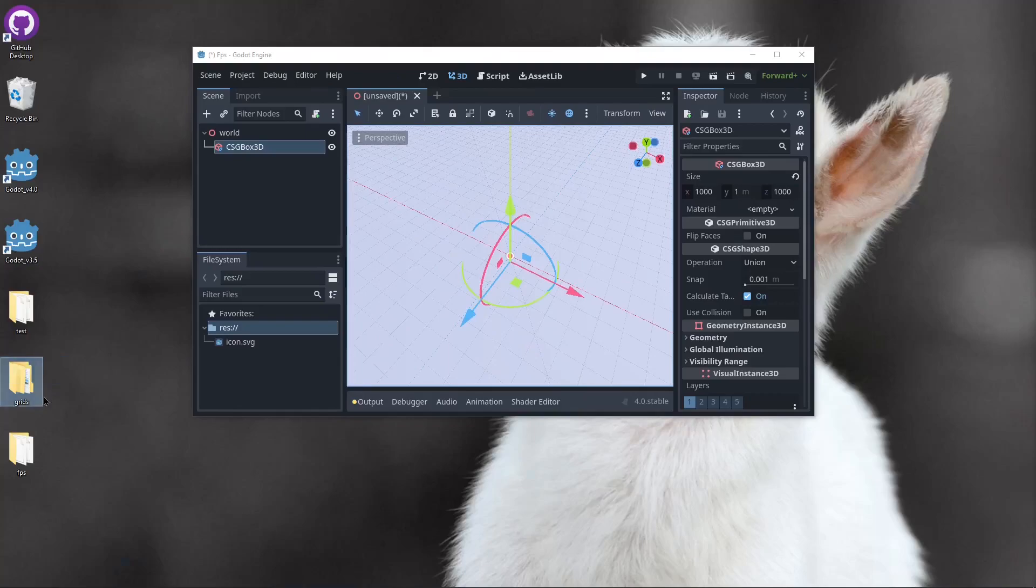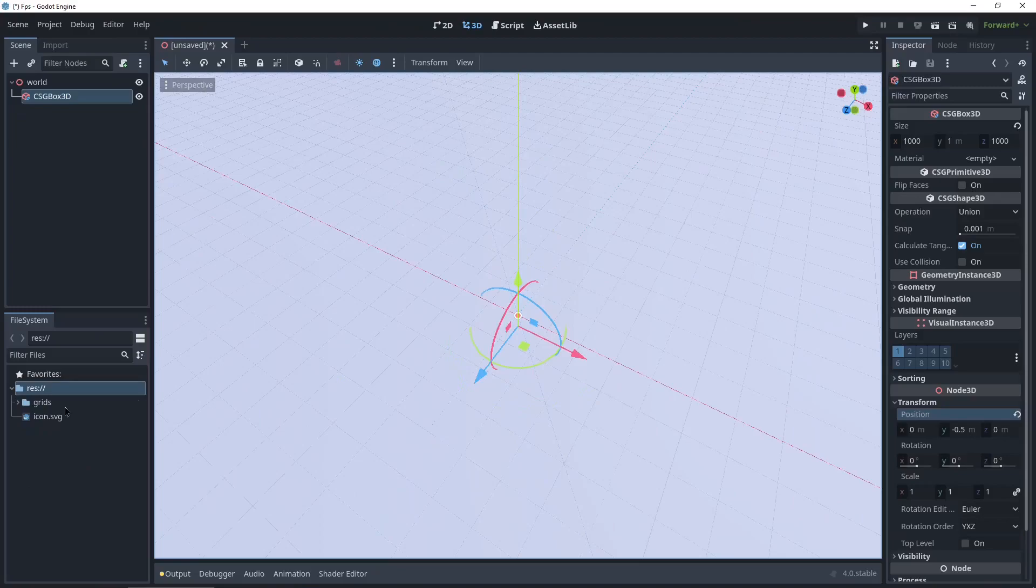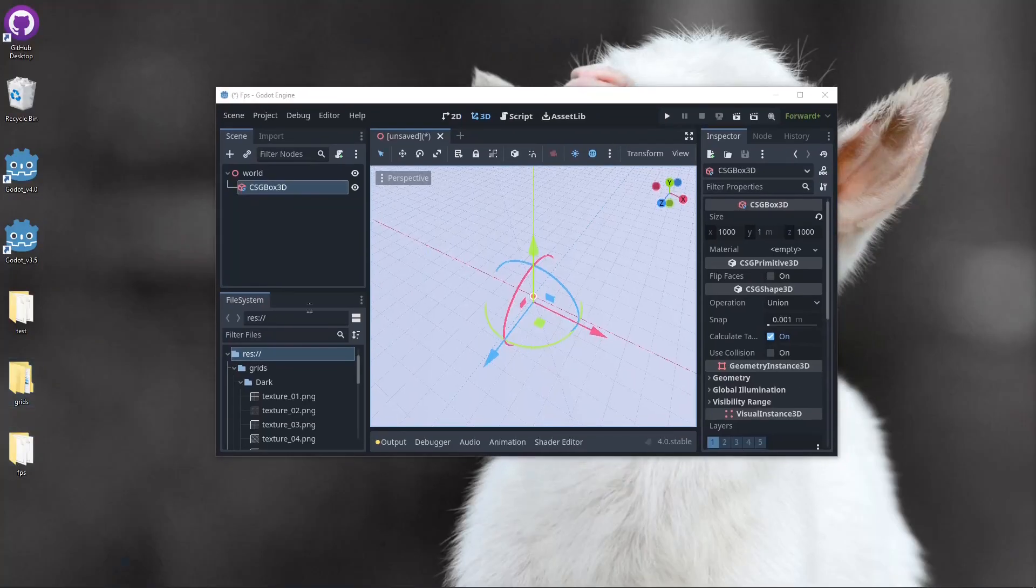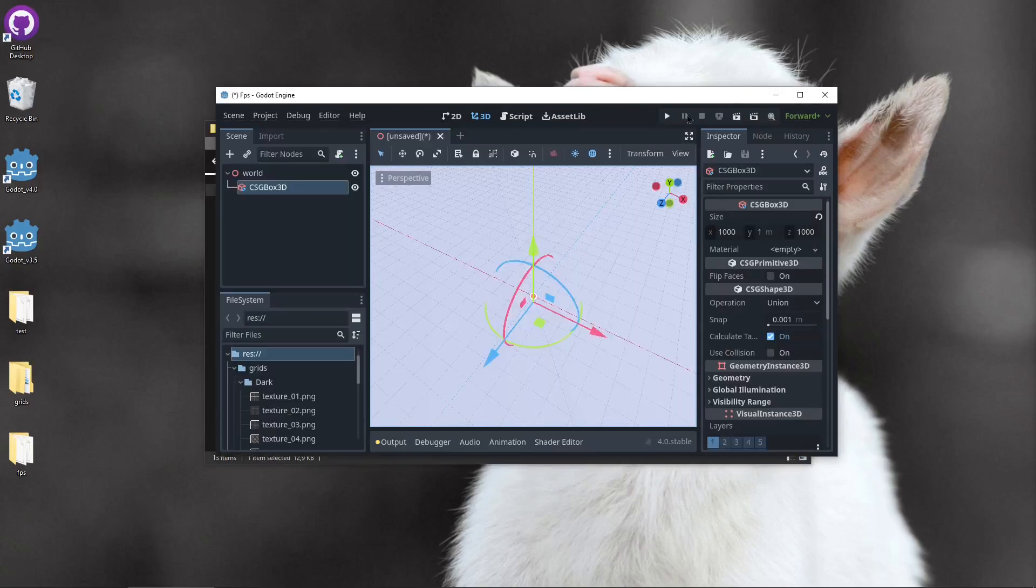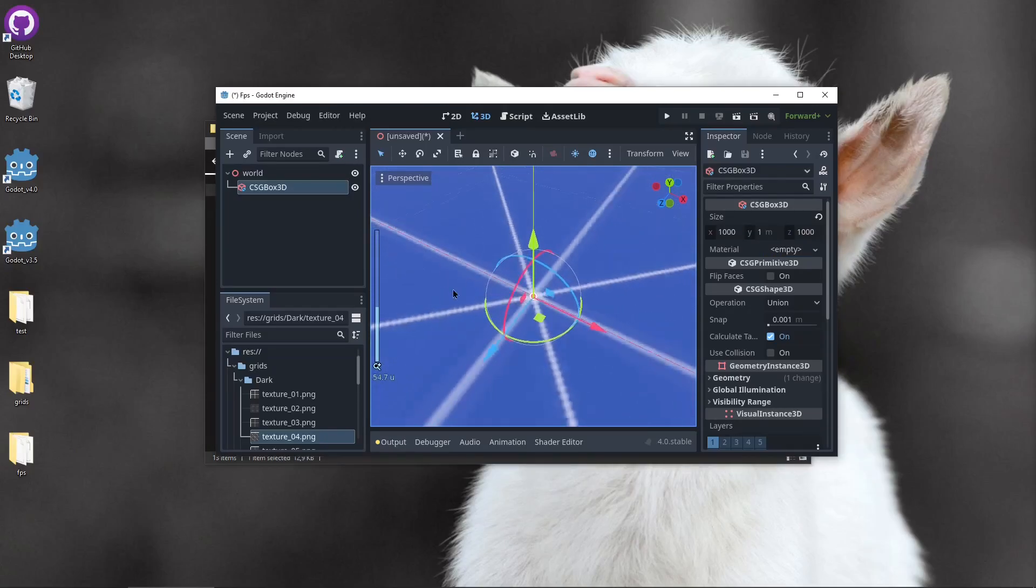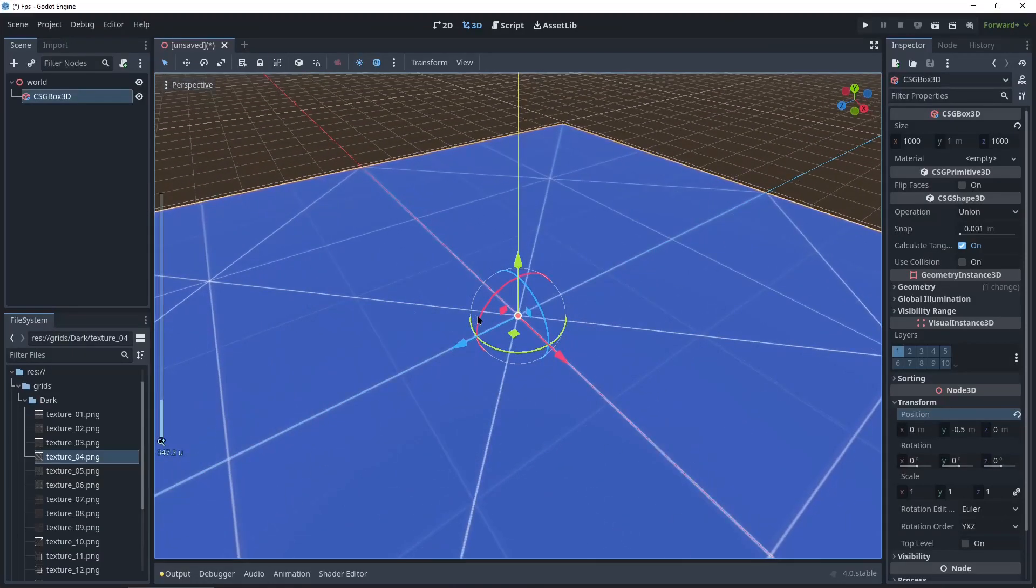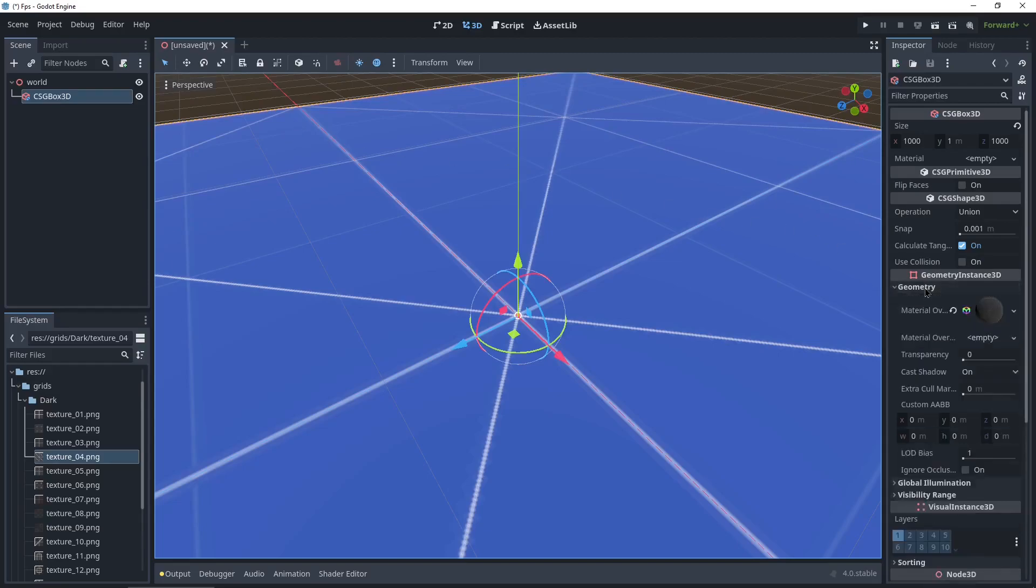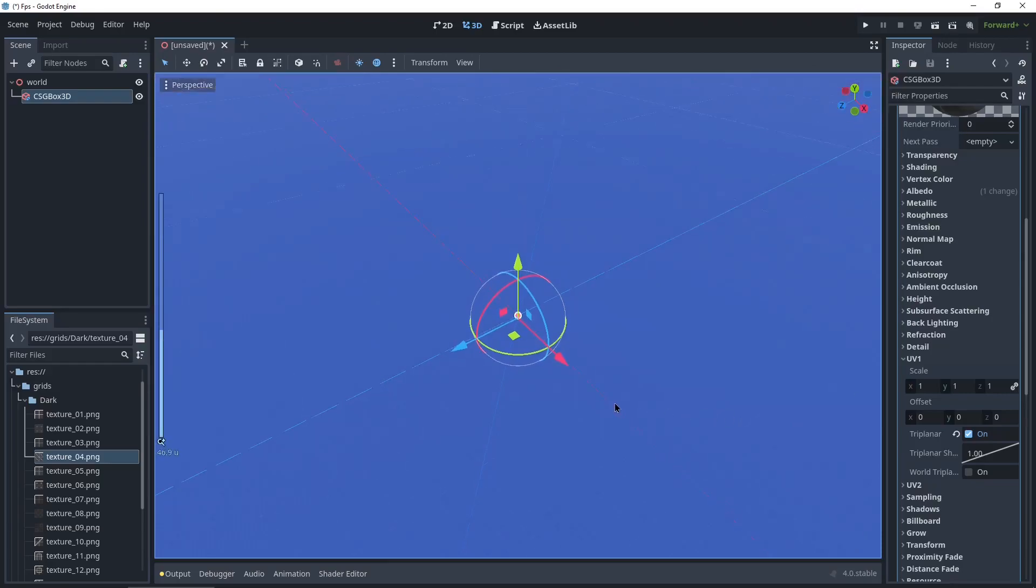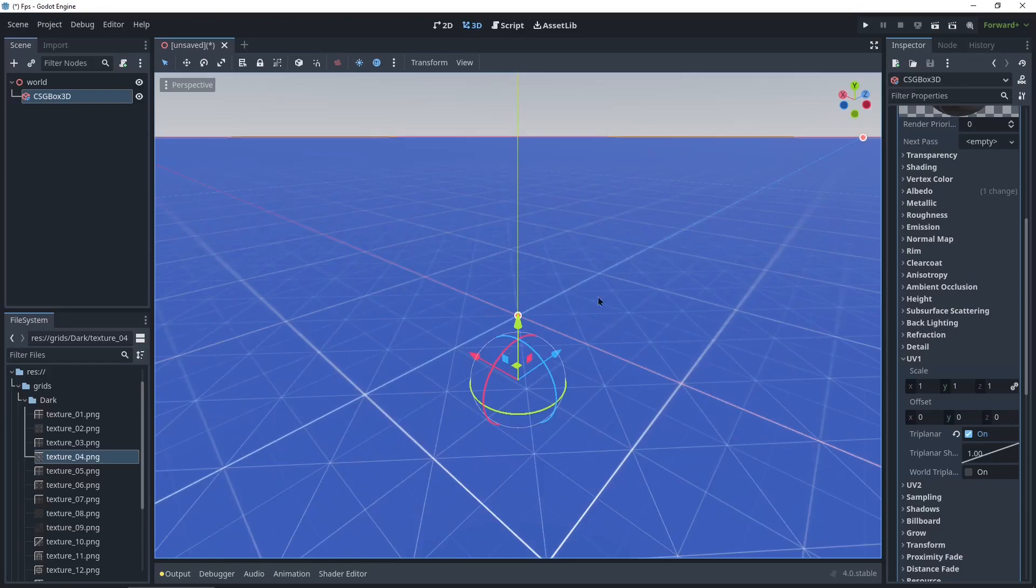Next up we're gonna add the grid to this. I'll drag and drop my grids folder into the file system. Open it up and I used number 4. So I'll drag and drop number 4 onto the plane. And you can see it's giant. It's not good. So we'll go into the box on the top left, go down to geometry, material override, click the ball, go down to UV1, and enable triplanar. Now we got this nice grid. Every square is 1 meter by 1 meter.